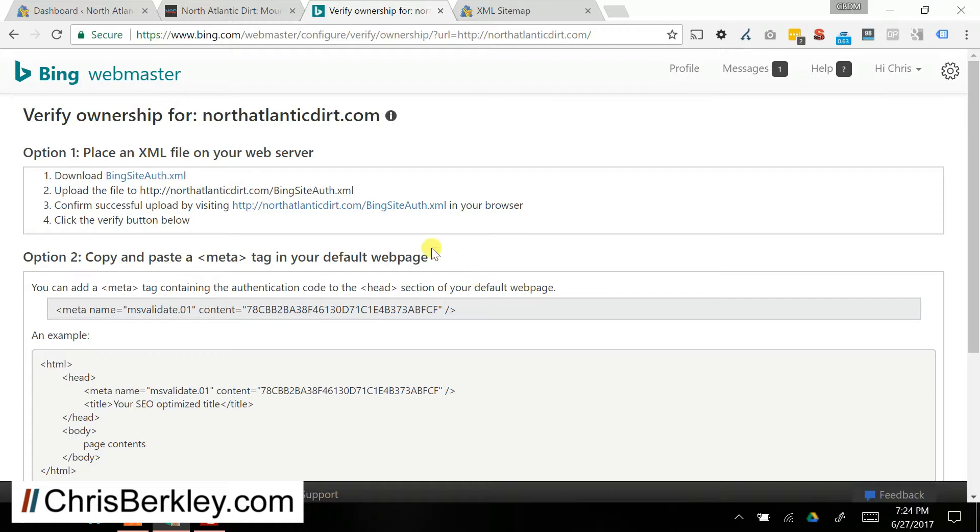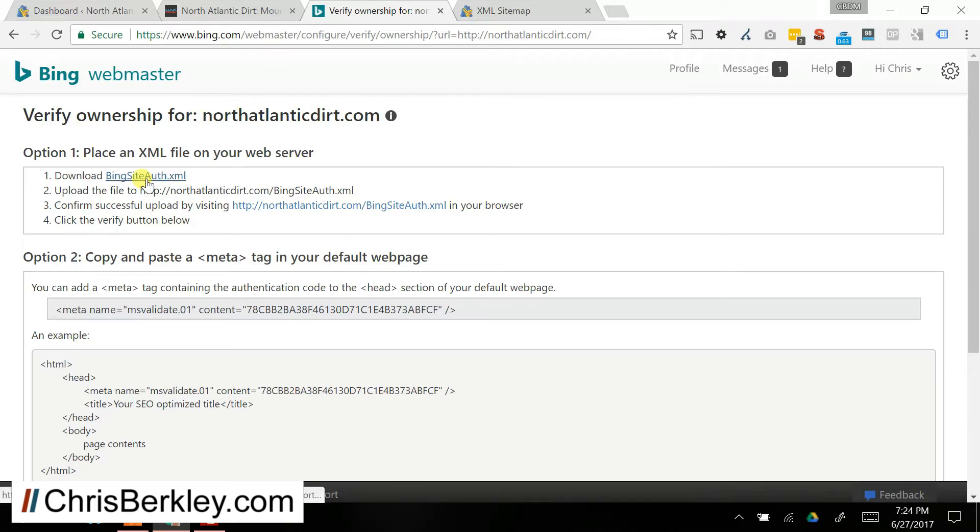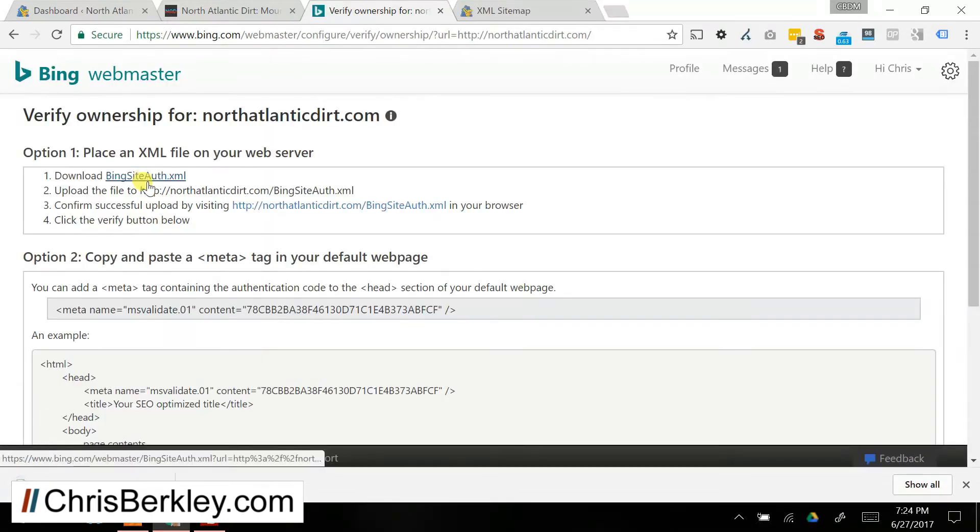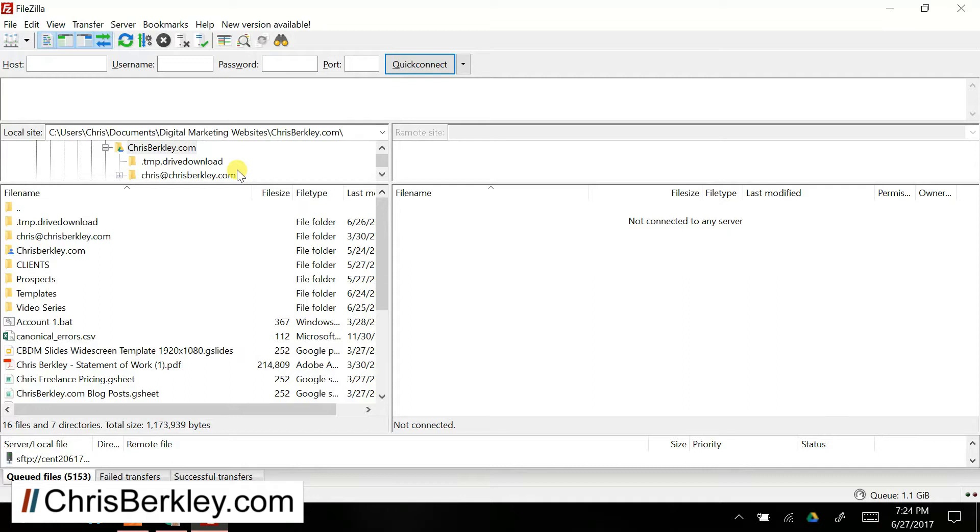Now it's going to give you a couple options to verify ownership. This makes sure that no random person can set up a profile for your site. So there are three options. The first is you can download this XML file, and then you can take that and go into a service like FileZilla and get FTP access to your web host.